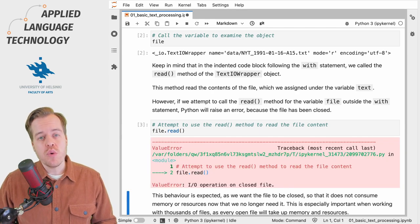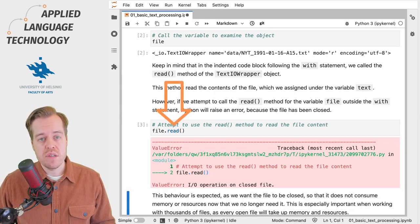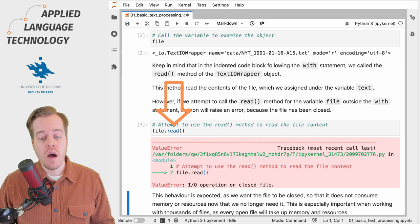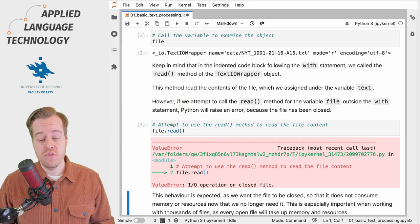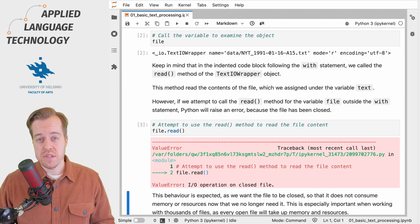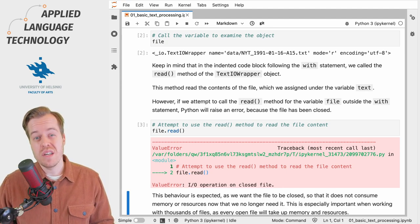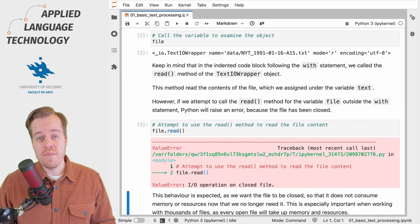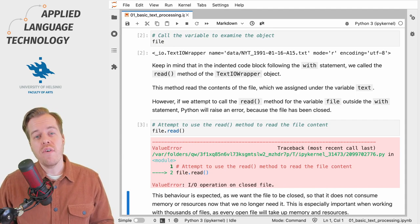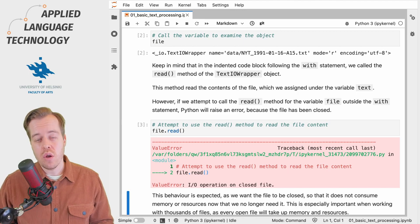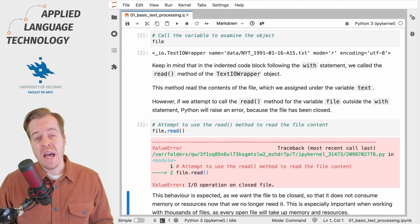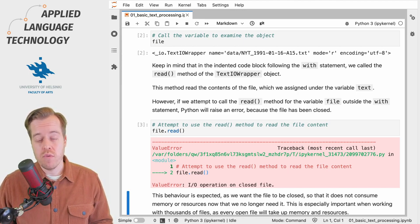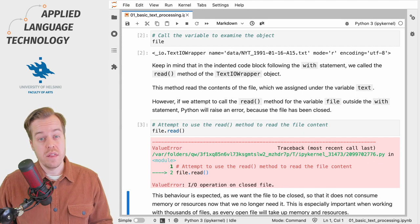If we try to read the file, Python will raise a ValueError saying 'I/O operation on closed file'. This is actually a good thing because the with statement takes care of closing the file after the indented code block finishes. If the file would remain open, it would continue consuming memory and resources, which could become a problem if we work with thousands of files.